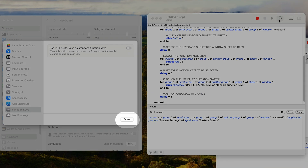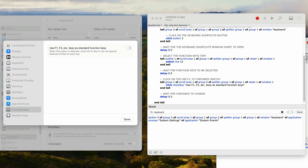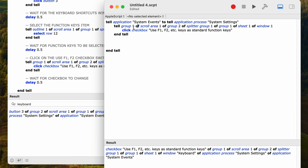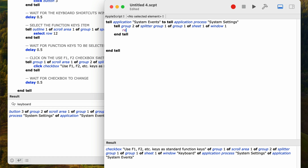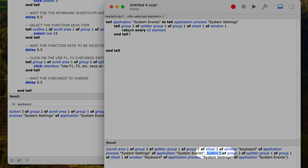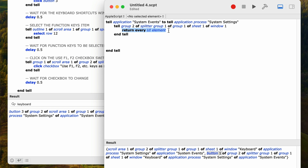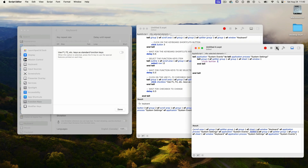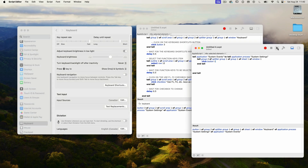Now we need to close this window — we need to click on that done button. Let's go back to the test script. This was inside group two of the splitter group. I'll change the tell statement to read 'tell group 2 of splitter group 1 of group 1 of sheet 1 of window 1', then put 'return every UI element' back in and run it. The second element is a button — that's the done button. I'm going to type in 'click button 1'. Running it and it worked — the done button gets clicked and the sheet window closes.